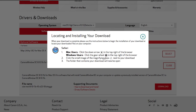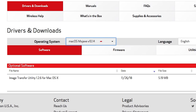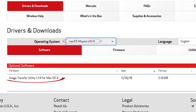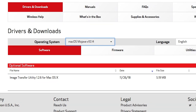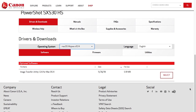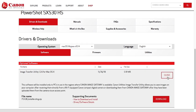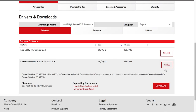If you're running OS X 10.14 or Mojave, Image Transfer Utility is the only available software in the optional software list. The installation process will be the same. Software download will begin shortly. This may take a few minutes.